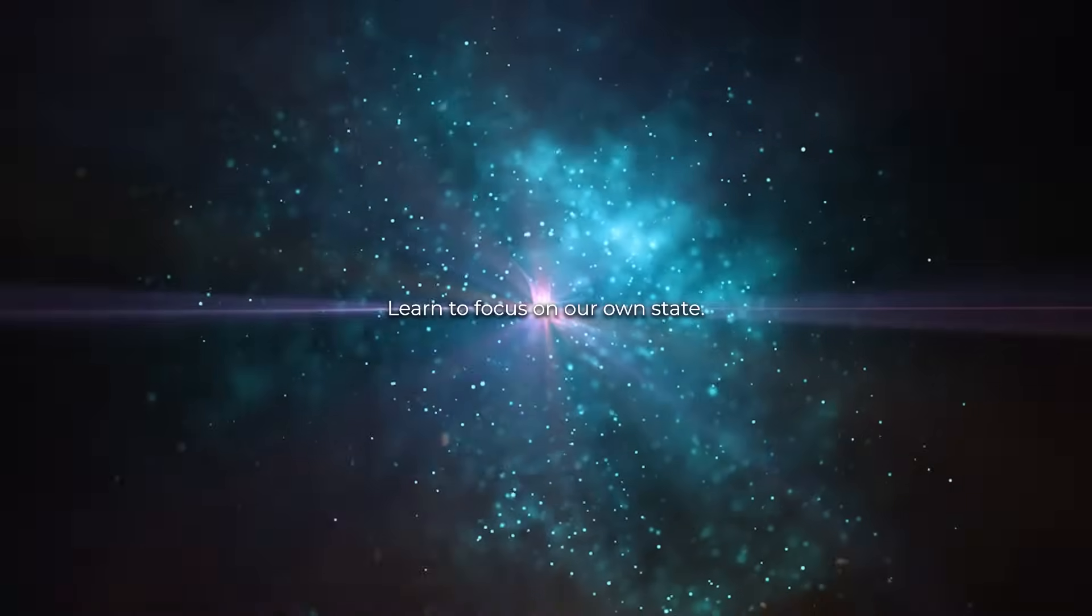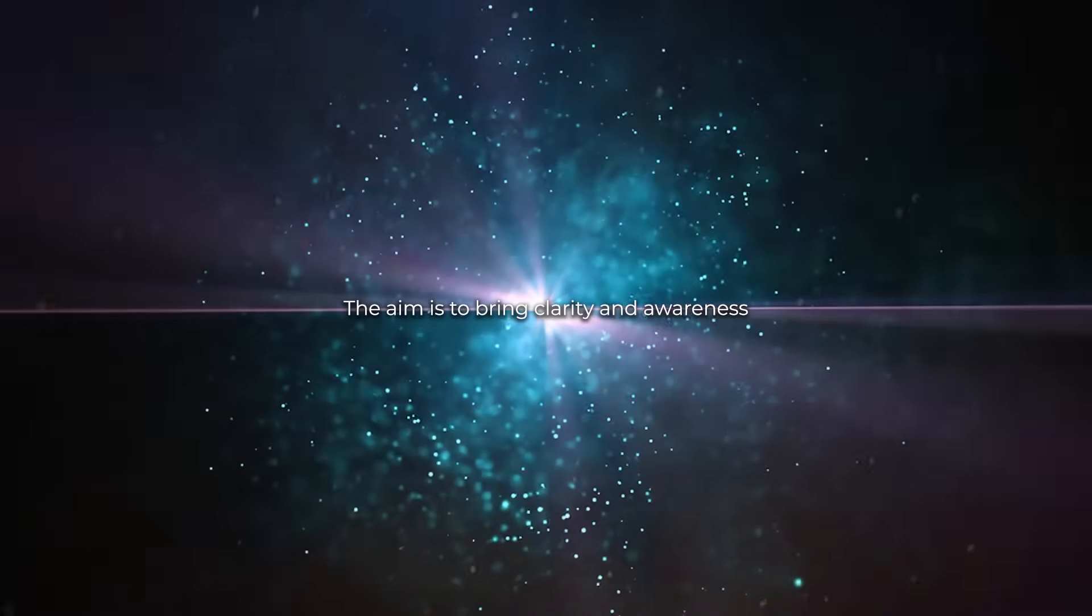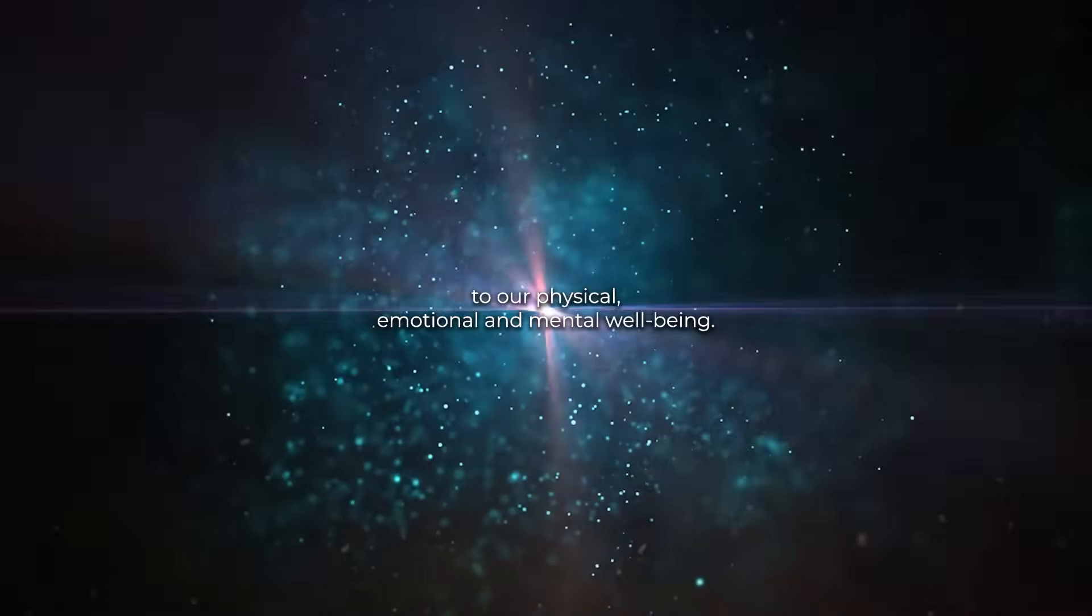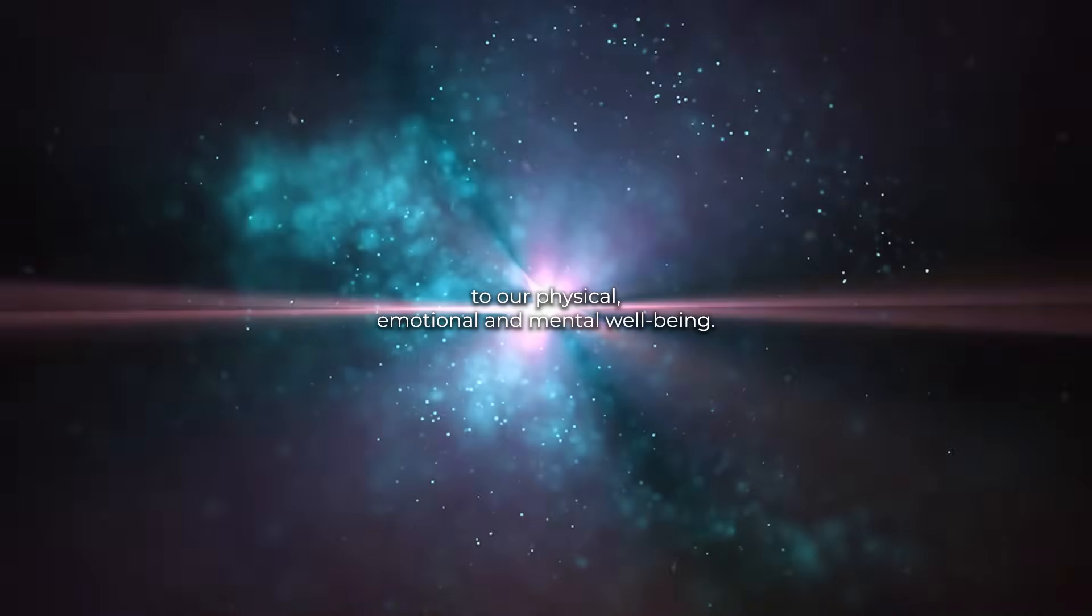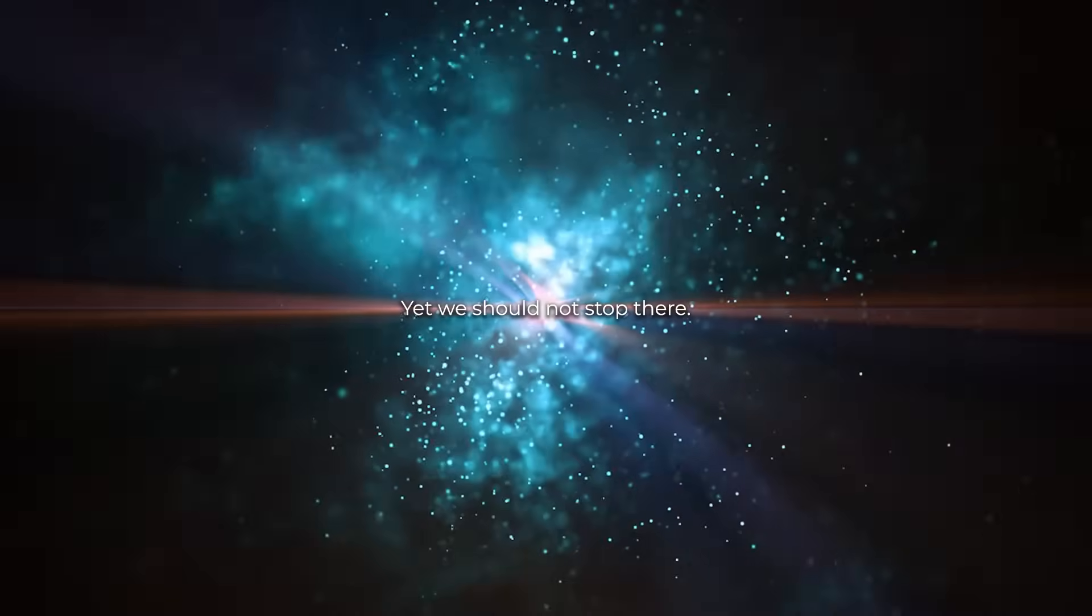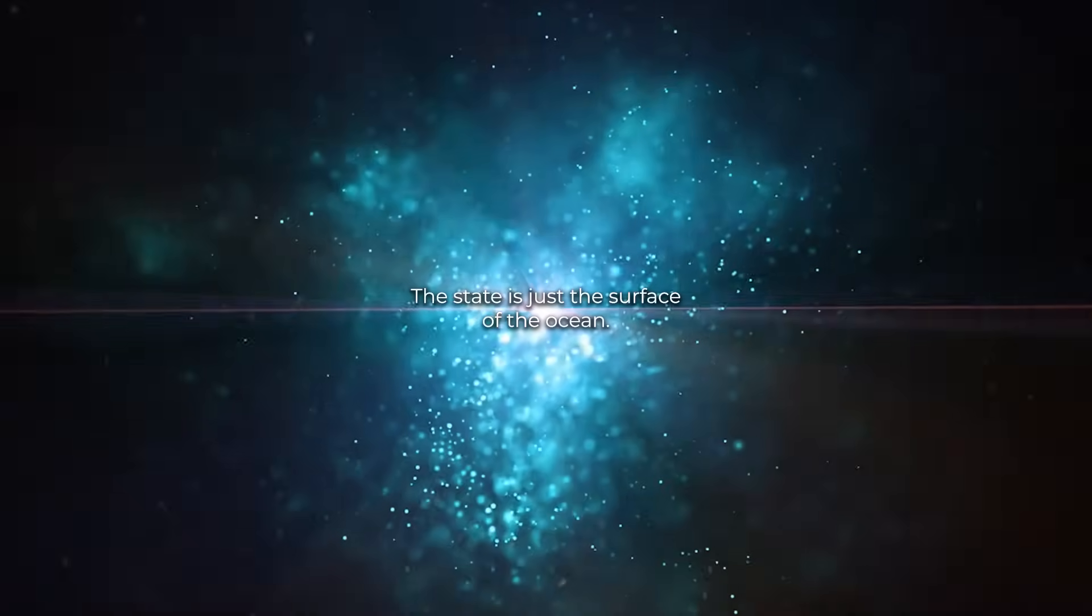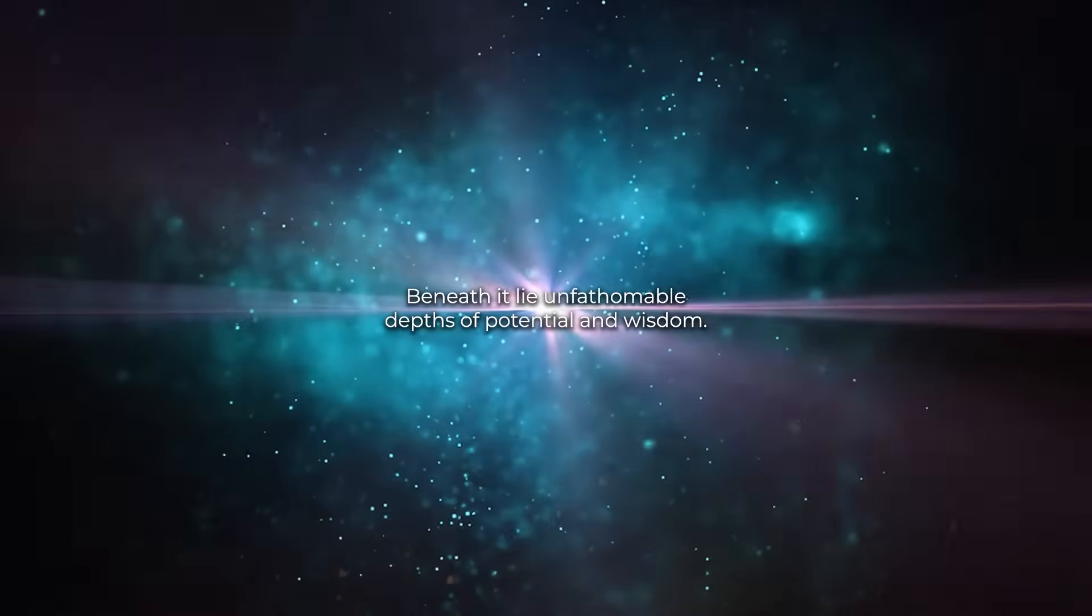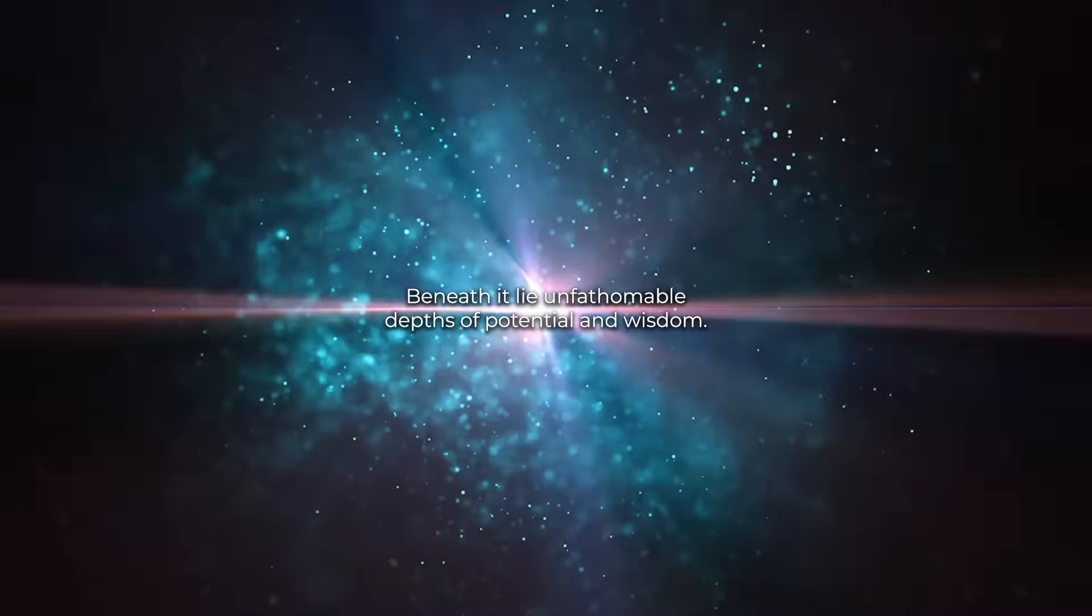We learn to focus on our own state. The aim is to bring clarity and awareness to our physical, emotional, and mental well-being. Yet, we should not stop there. The state is just the surface of the ocean; beneath it lie unfathomable depths of potential and wisdom.